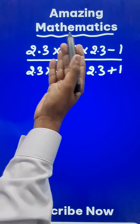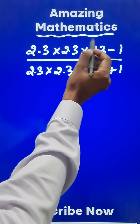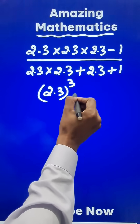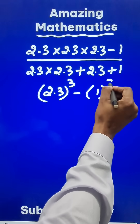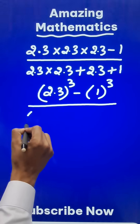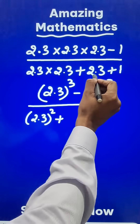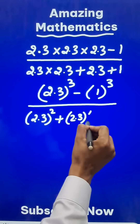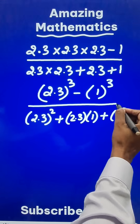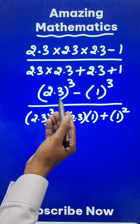Now what is the logic behind giving this problem in the exam? 2.3 times 2.3 times 2.3 is actually 2.3 cube, and you have a 1 here which is 1 cube. In the denominator, 2.3 times 2.3 is actually 2.3 square, and this 2.3 can be written as 2.3 times 1, and the 1 here can be written as 1 square. Now can you identify some algebraic identities here?